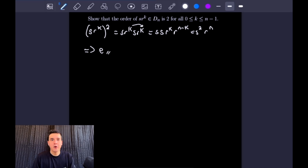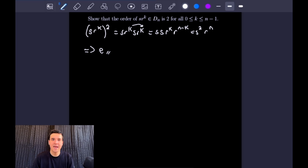We've shown that Sr to the K squared is equal to the identity element, and that it is the smallest power of Sr to the K that gives us the identity element. So let's go ahead and get into the next example.